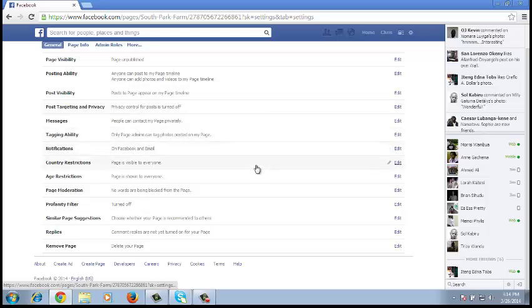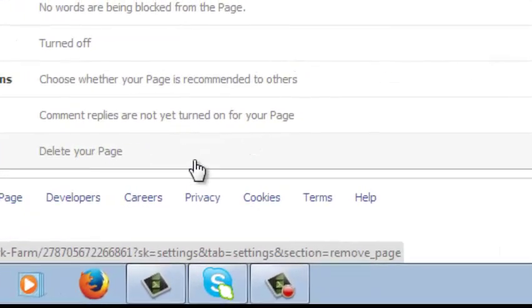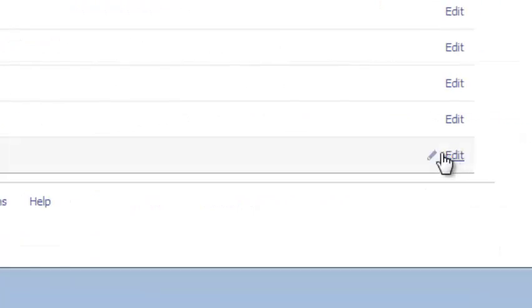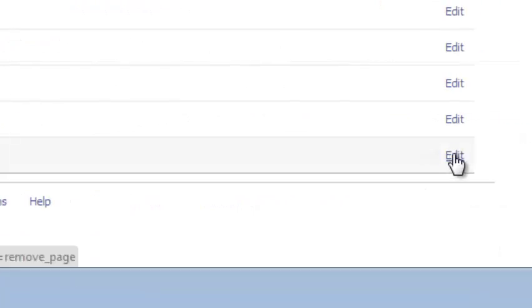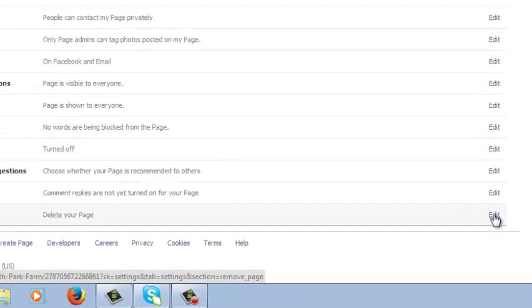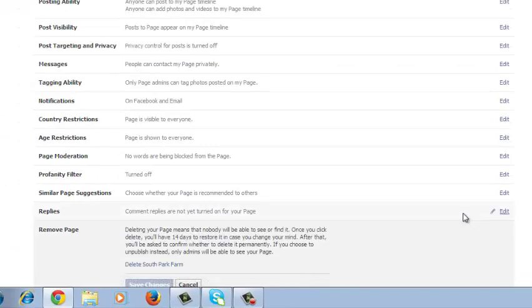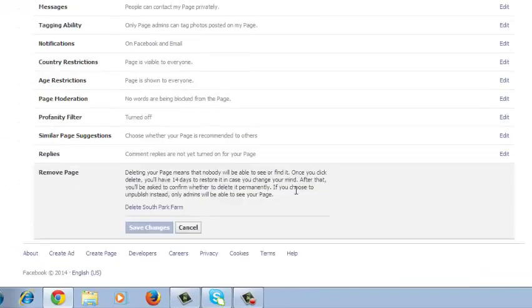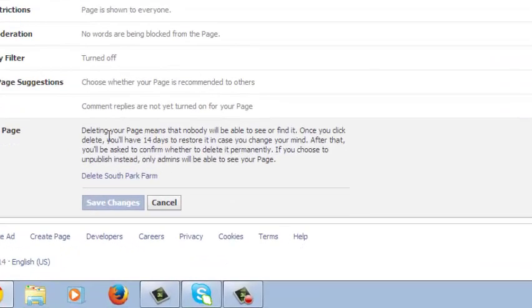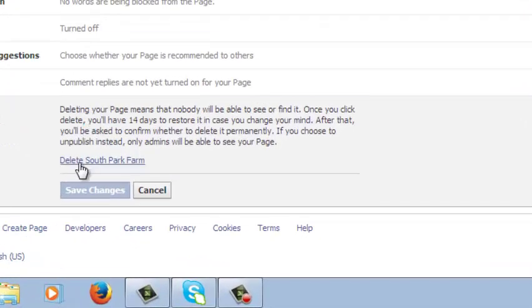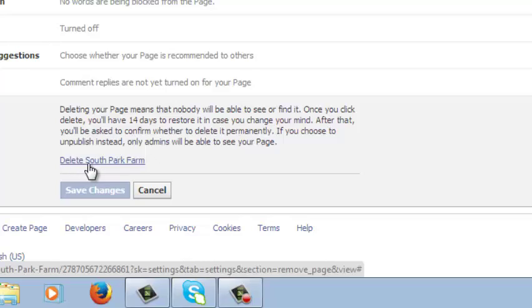Now at the very bottom of that page, there will be the option remove page, which you click on edit and it should give you the option with a link there that says delete South Park Farm, which is the name of your page.